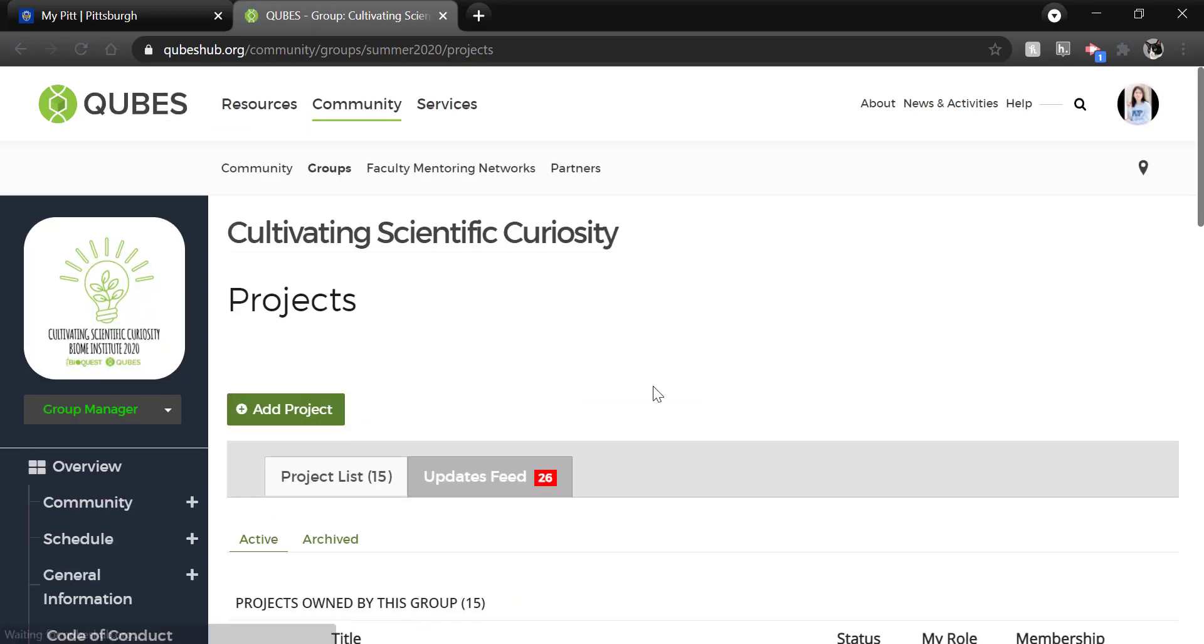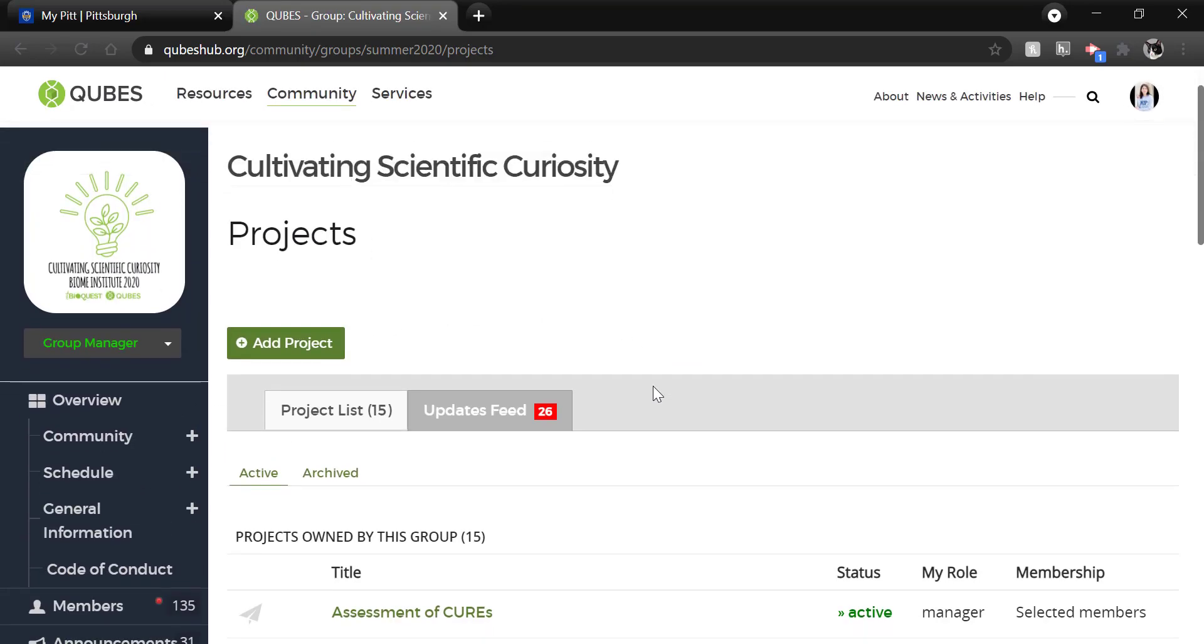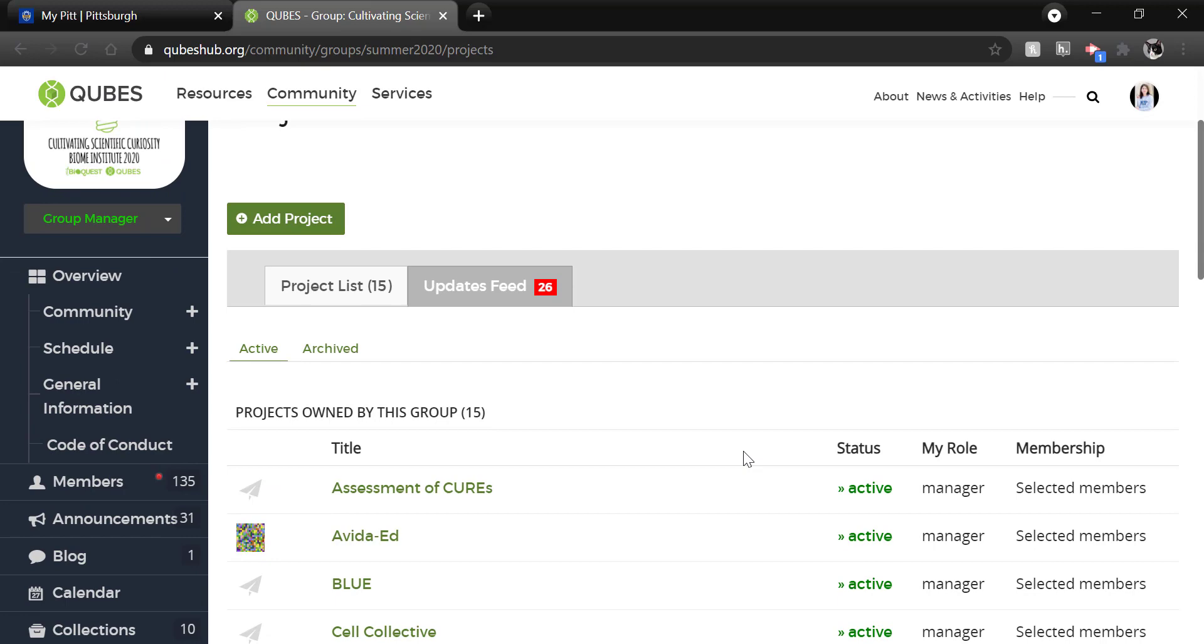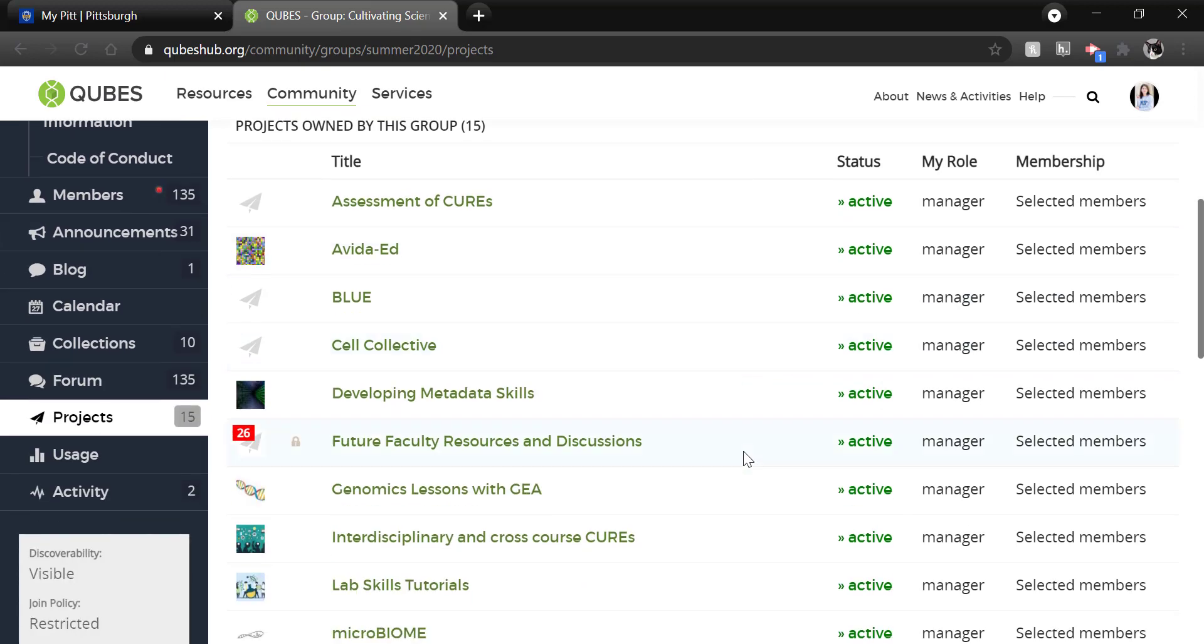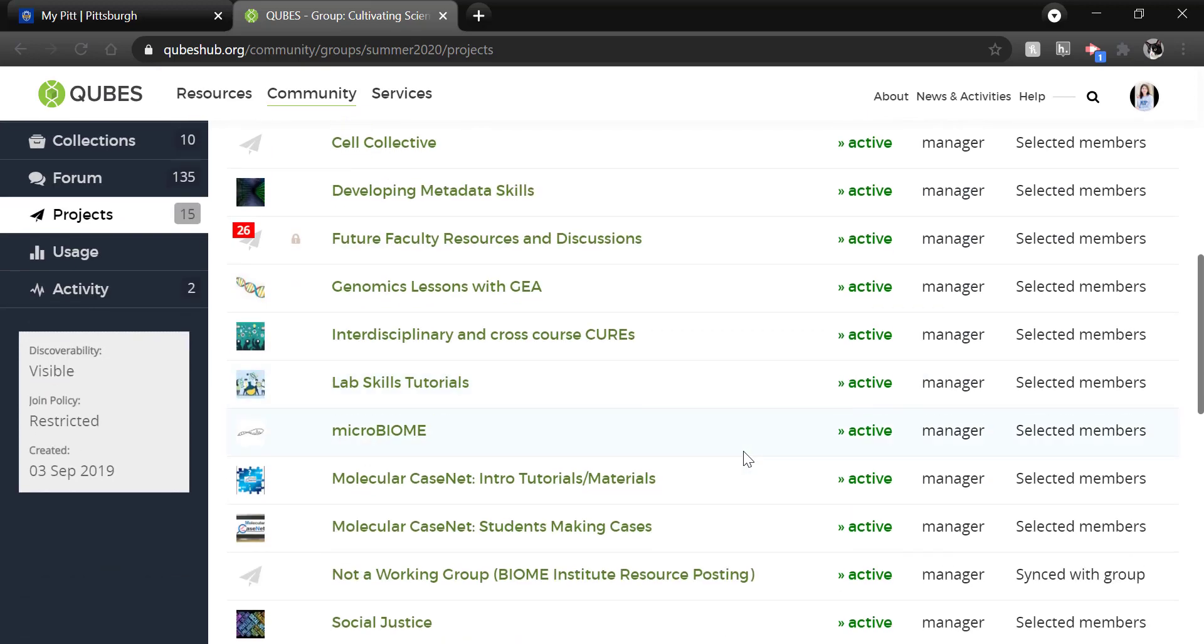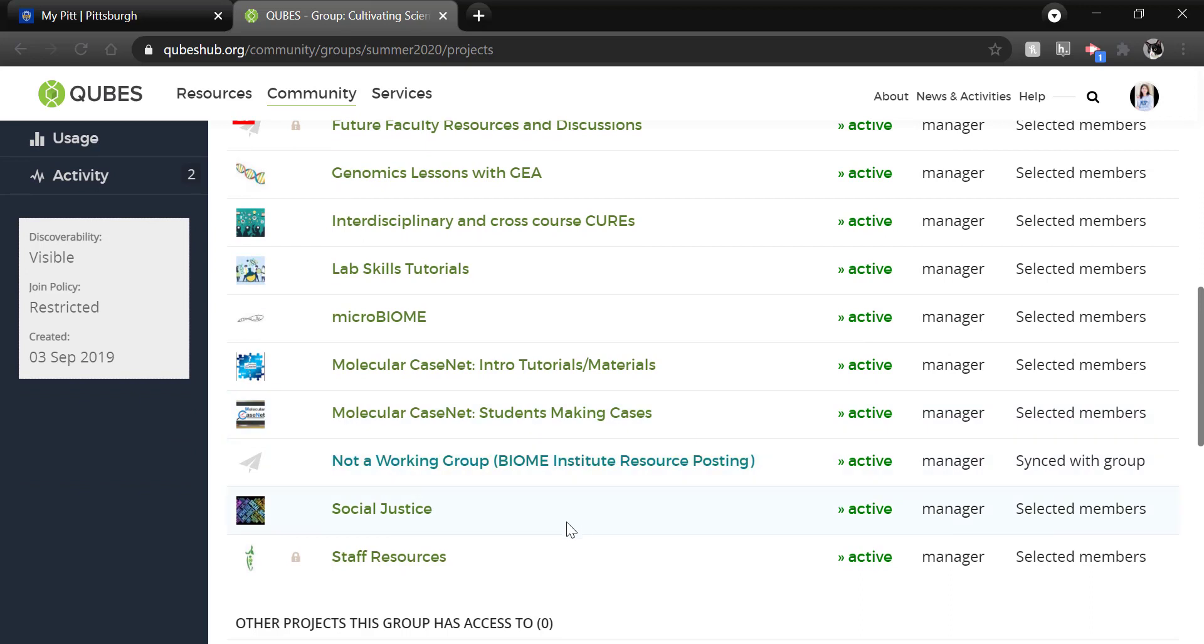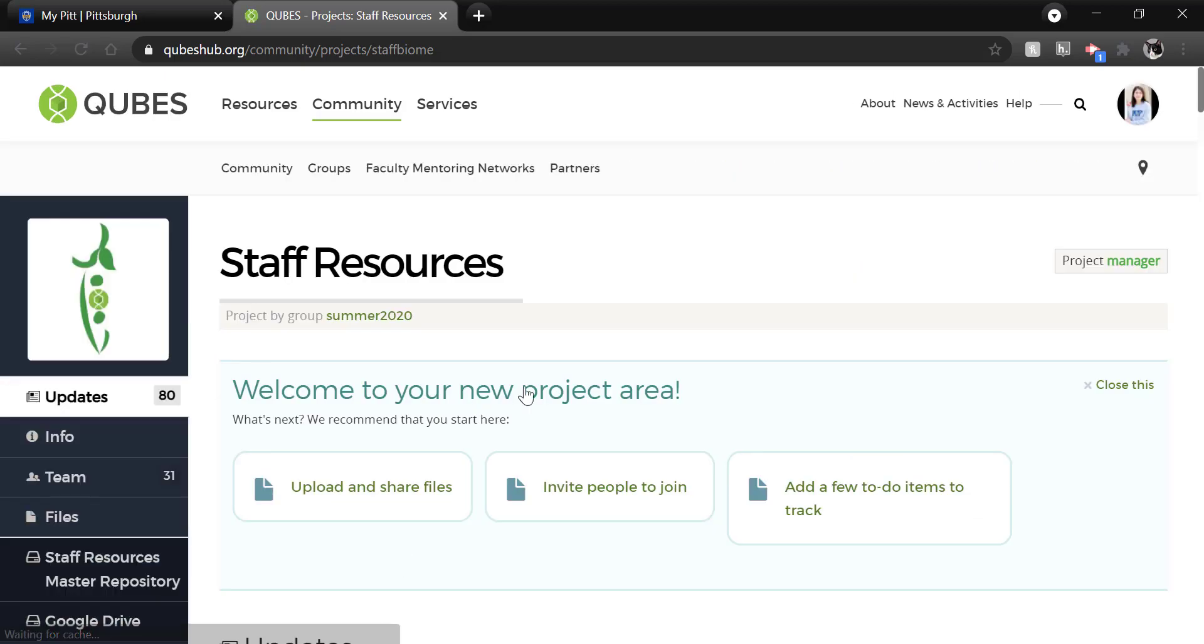Now, you might need to set up the project you would like to publish from. If that's the case, click Add Project. If the project you'd like to work from is already set up, just choose that project from the list. I'm publishing from Staff Resources. Then you will land at the project homepage.